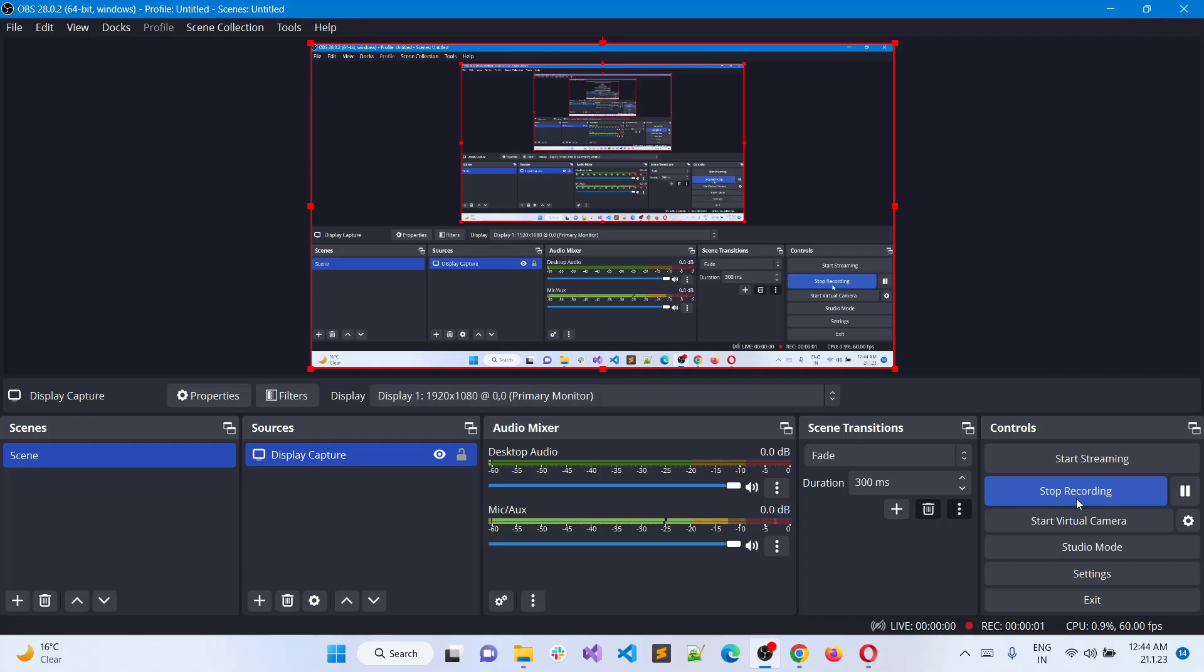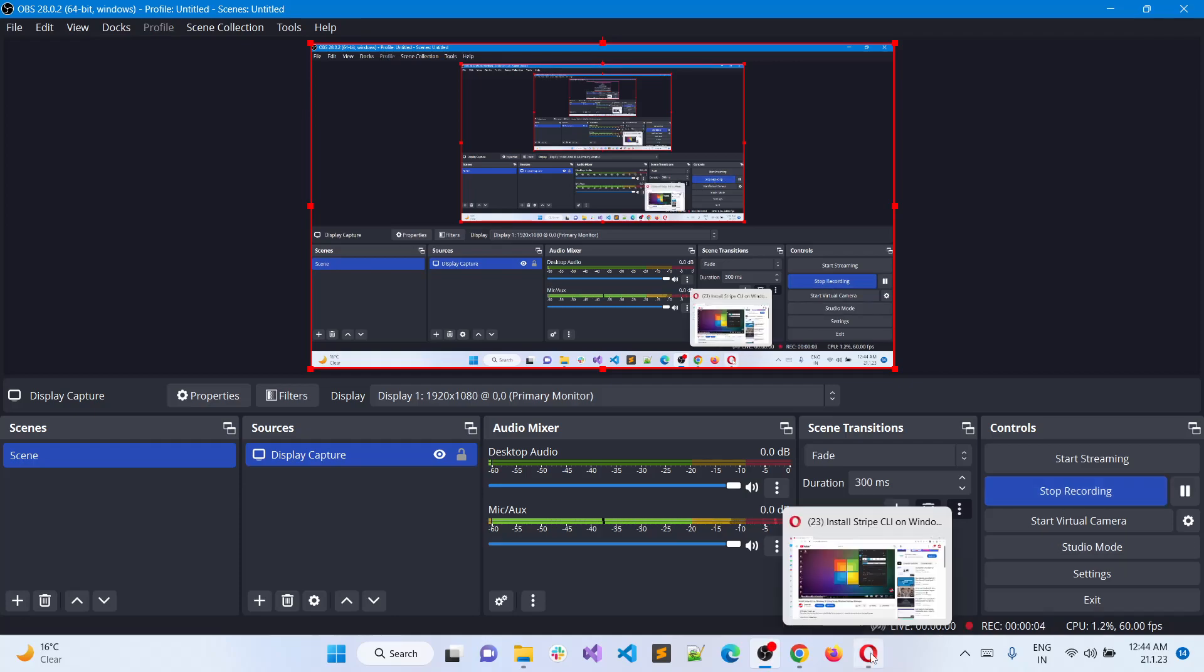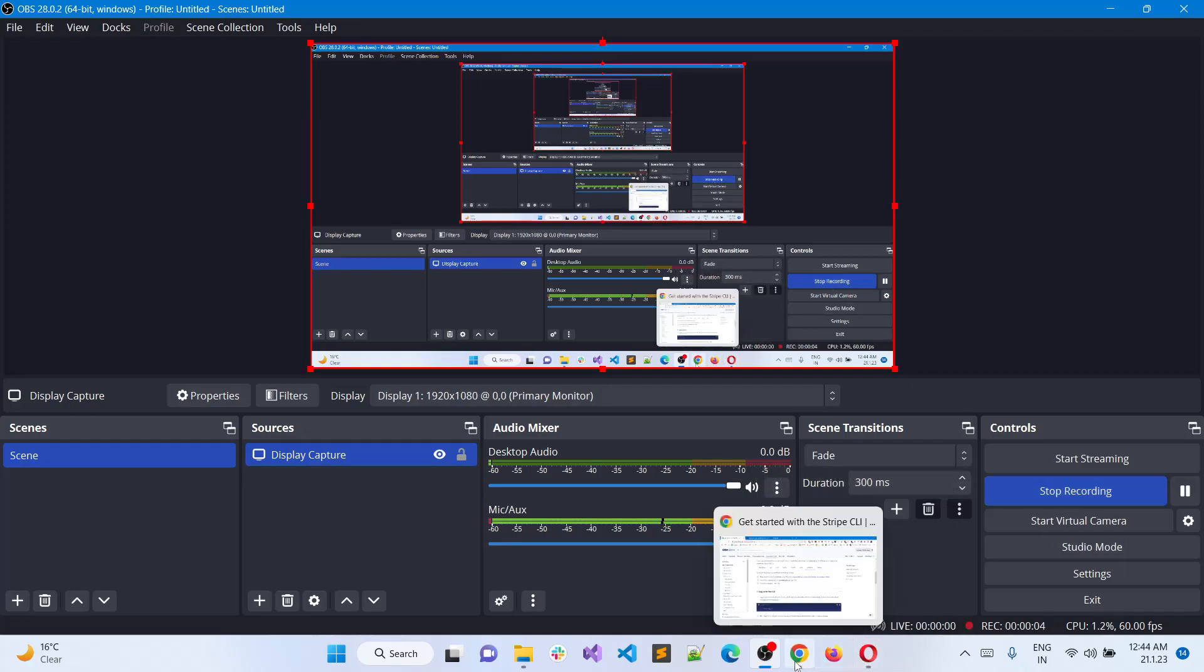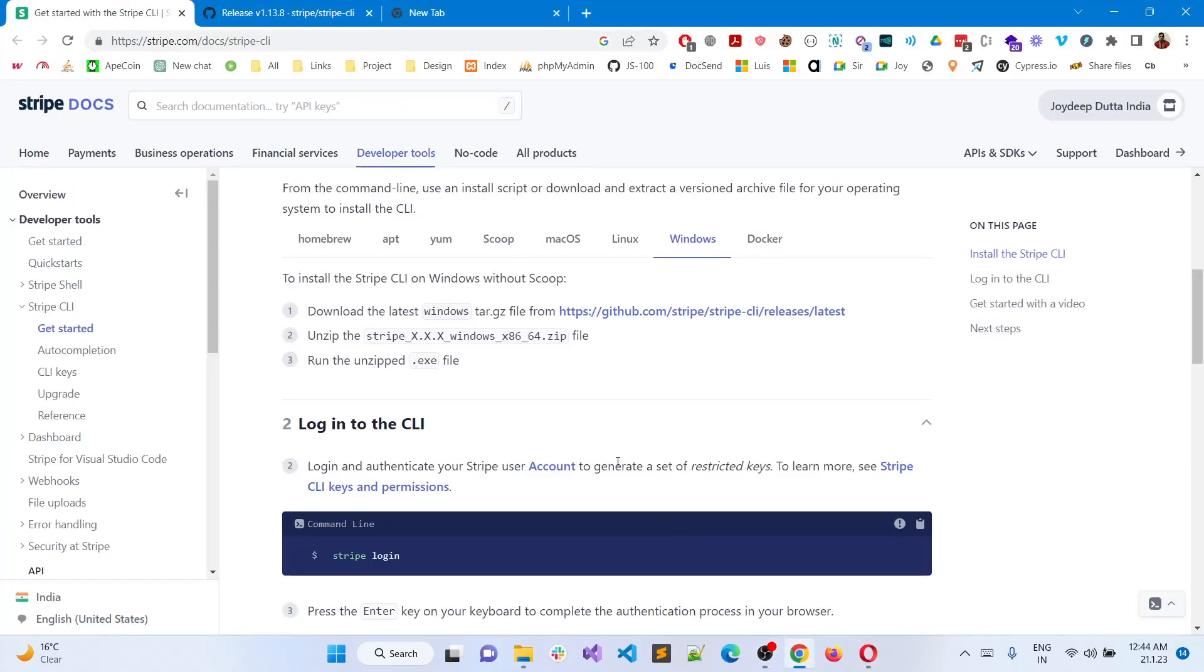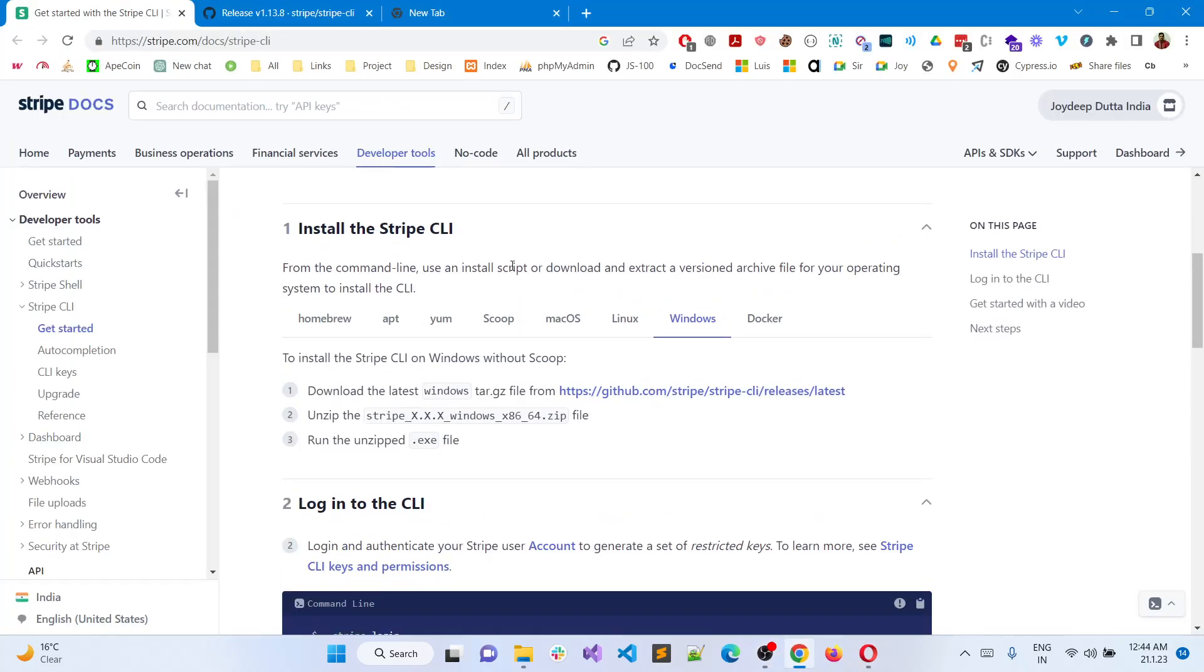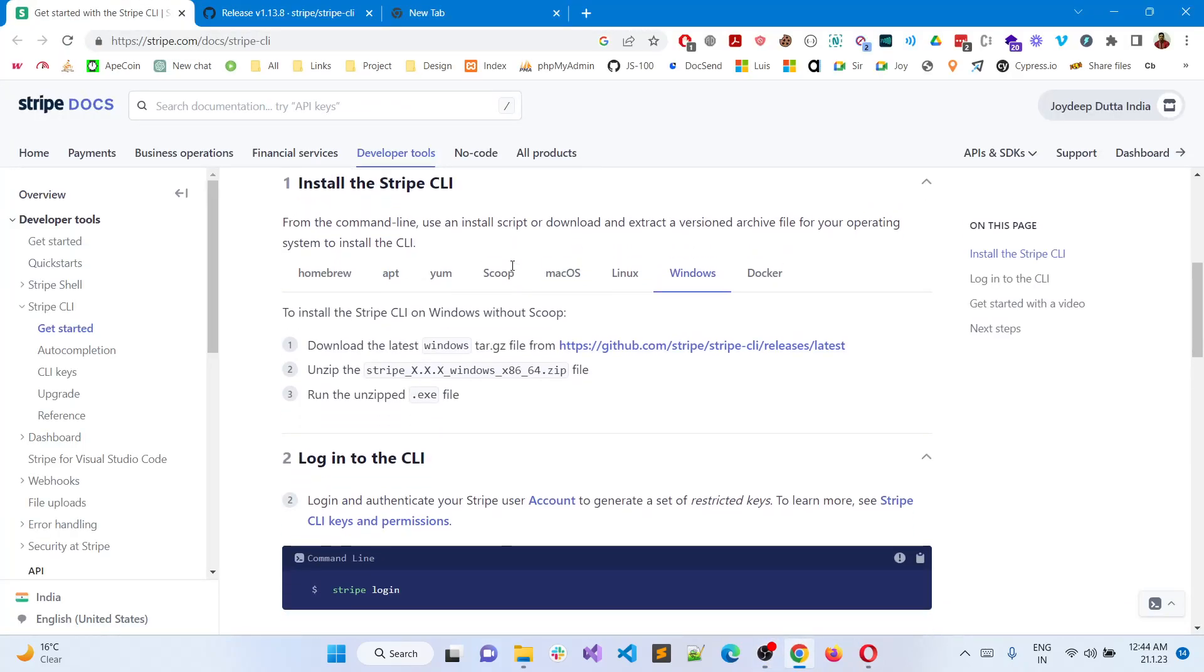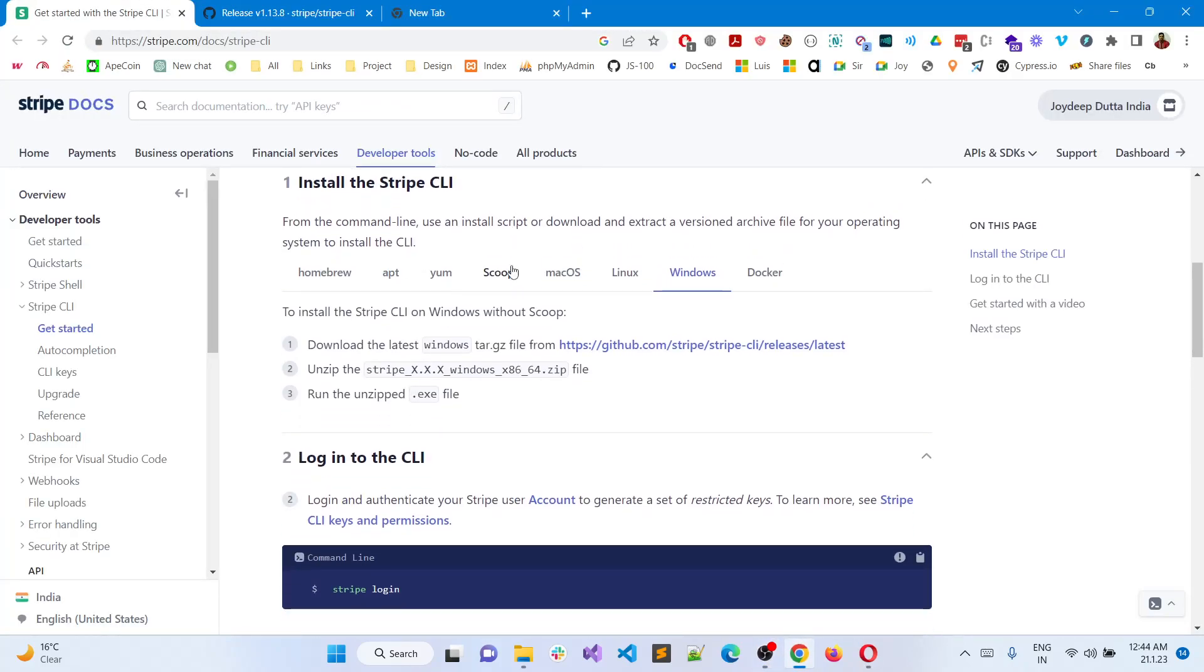Hello everyone, welcome back to the channel. It has been two years since I made a video on the Stripe CLI. Previously Stripe was using Scoop, but now for Windows, Stripe does not require Scoop anymore. So I thought I could upgrade my video as well.